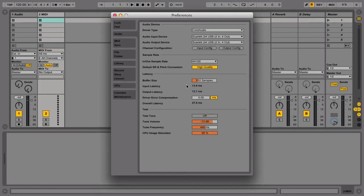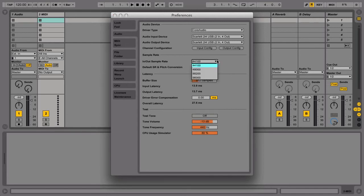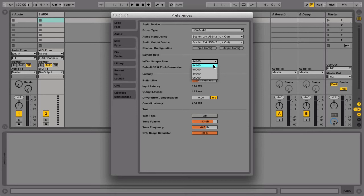The default In/Out Sample Rate is set to 44,100 Hz. These settings reflect the quality of sound recording and playback in Live. 44,100 Hz is fine for getting started and represents CD sound quality.